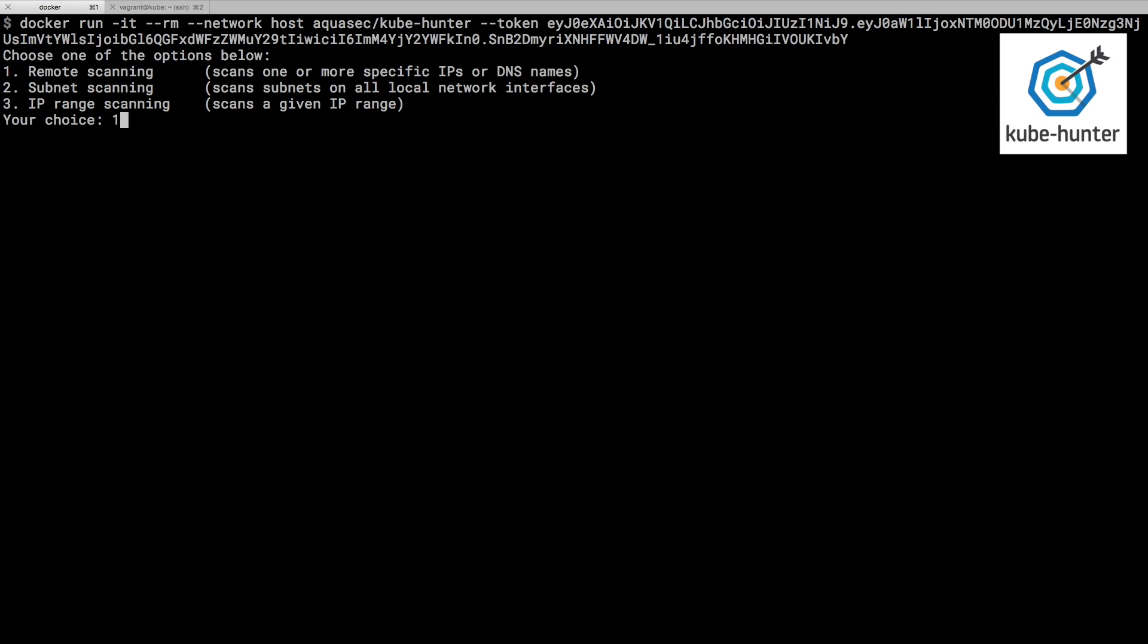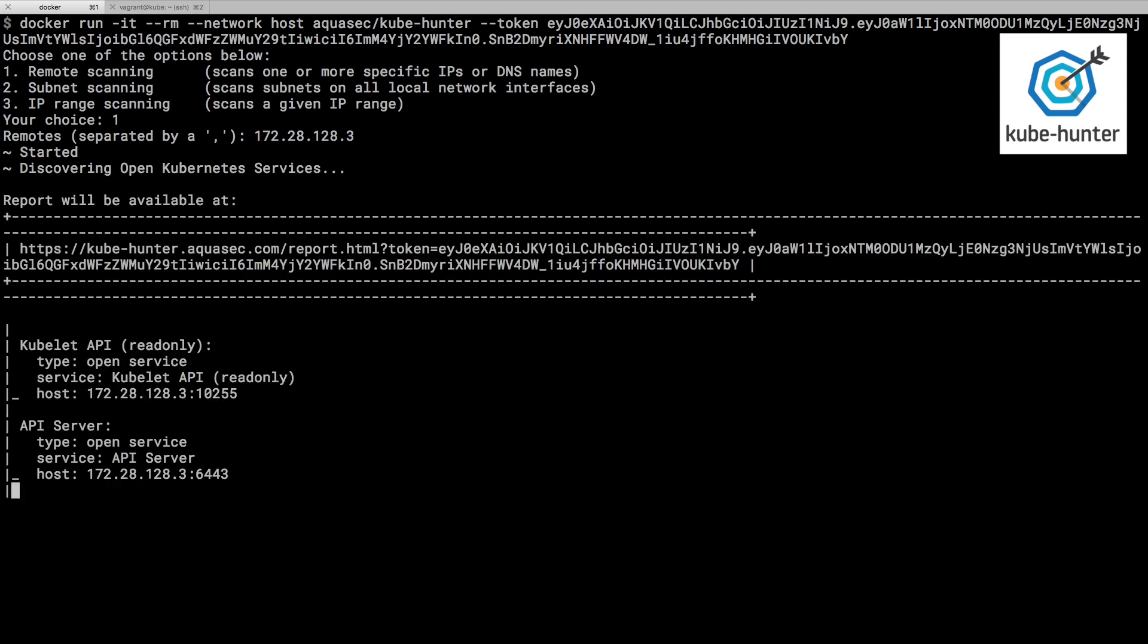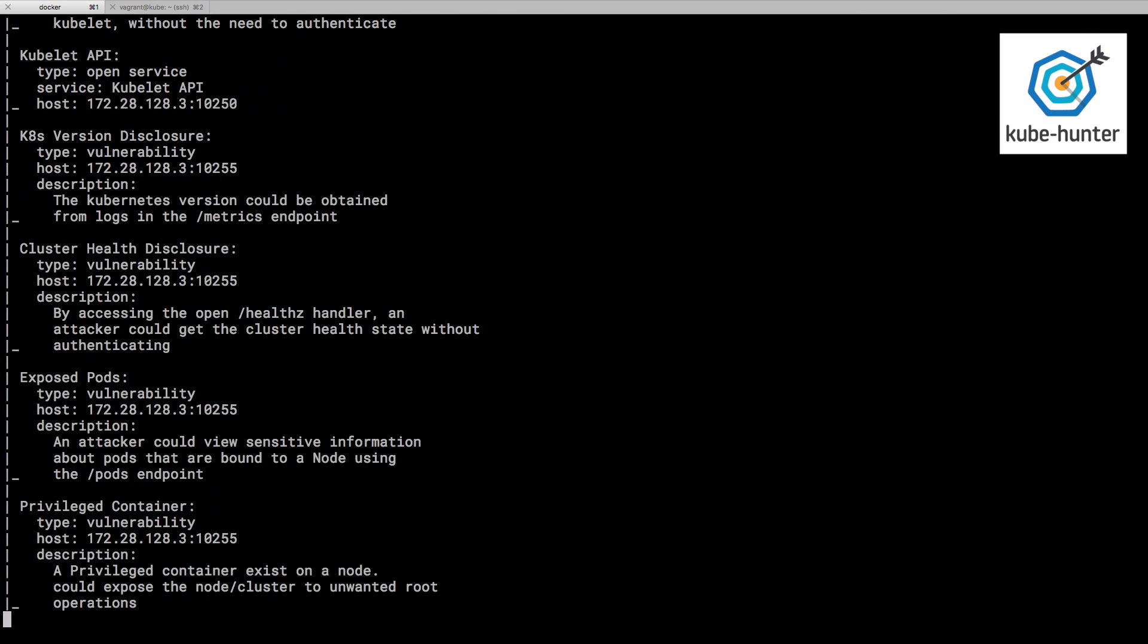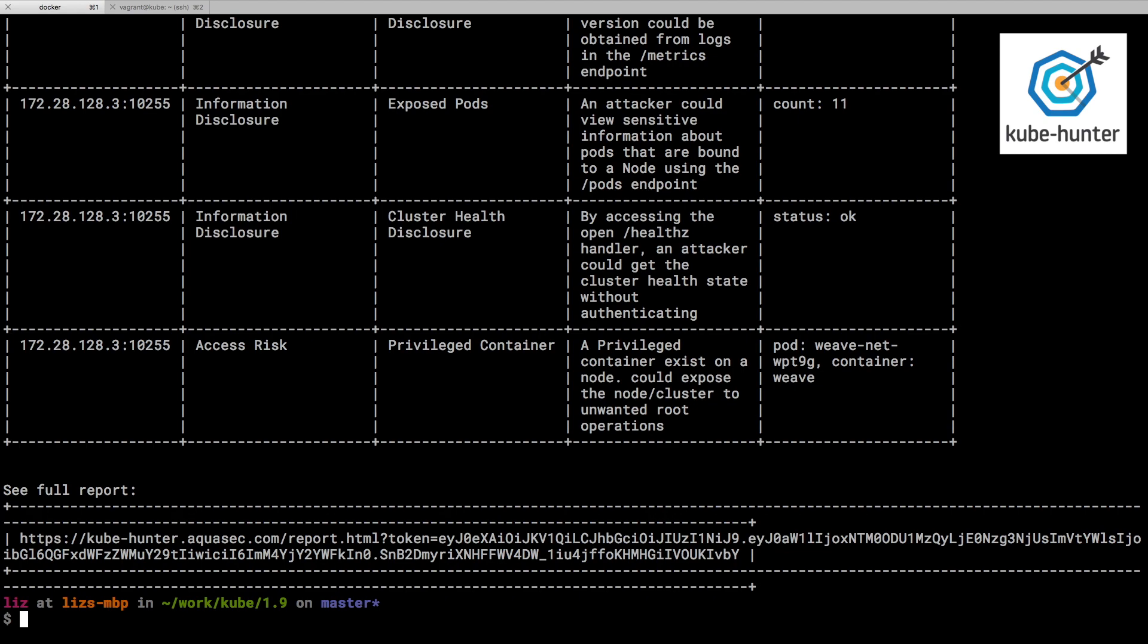I am going to target a particular IP address. This is actually local, it's a virtual machine running locally on my laptop on which I've got a single node Kubernetes cluster. Okay, that's found a few things.